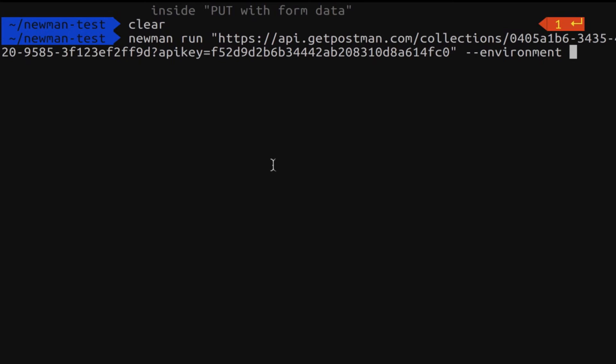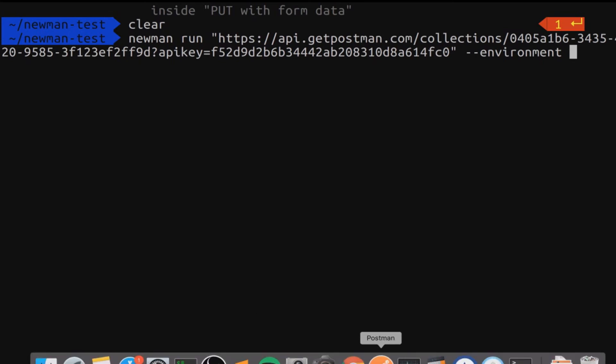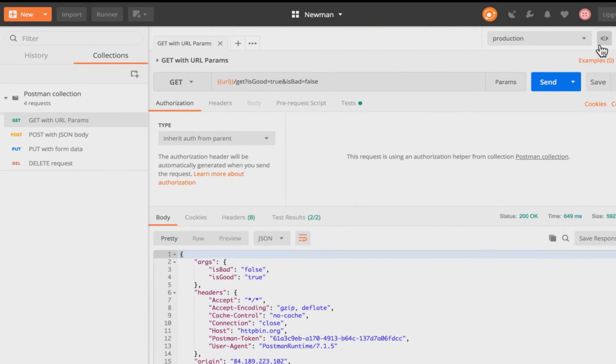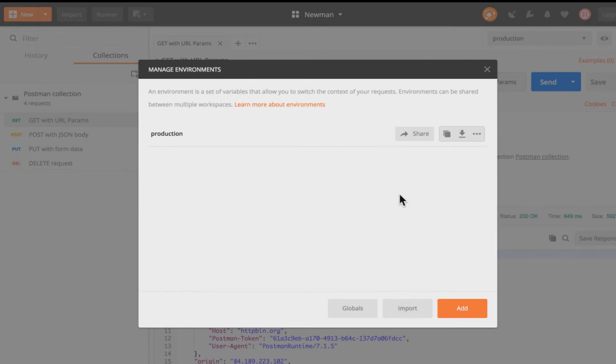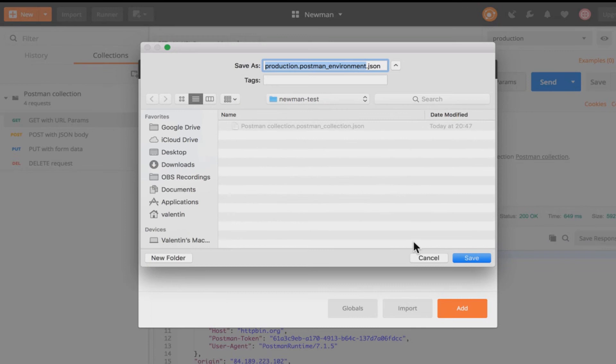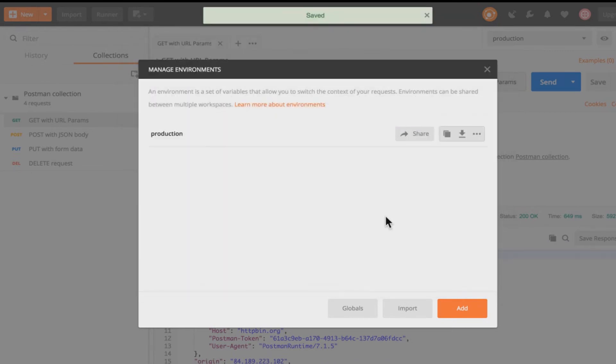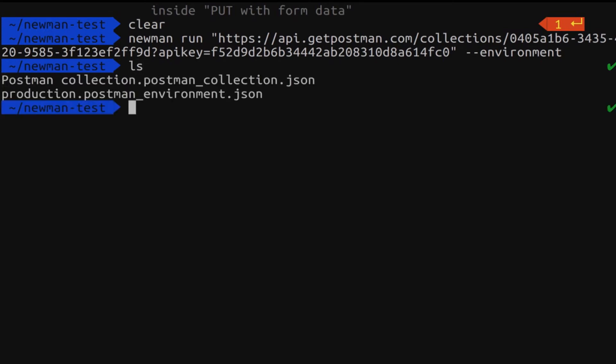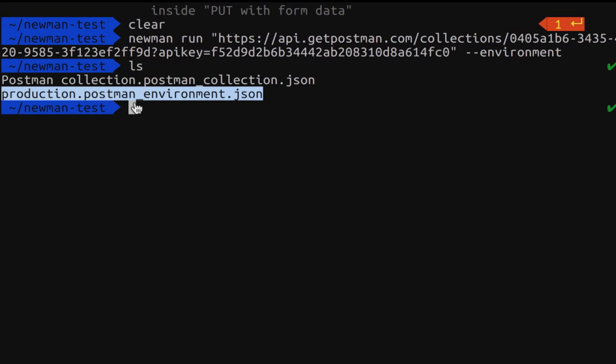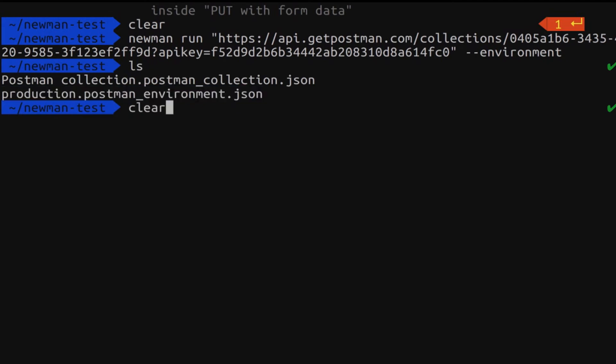So let's go back to Postman in this case. I'm going to view the environments. Click on edit. And right here there's the possibility of downloading the environment. And I will put it right below the collection. So now if I look inside the file system I will see here that I have an environment called Production Postman environment.